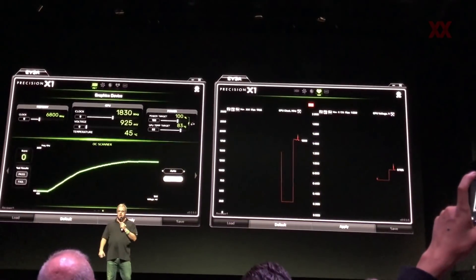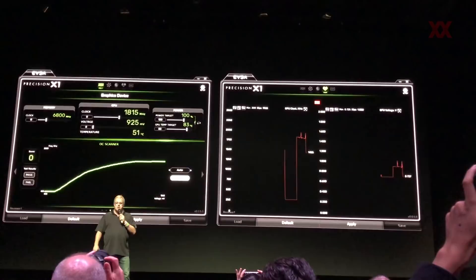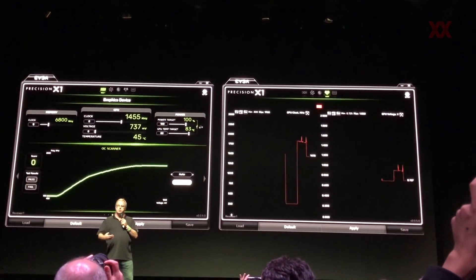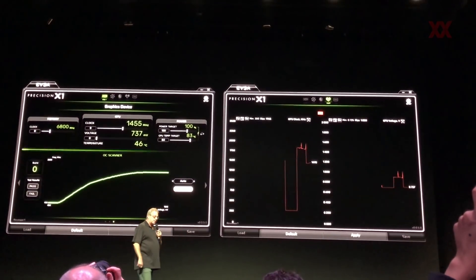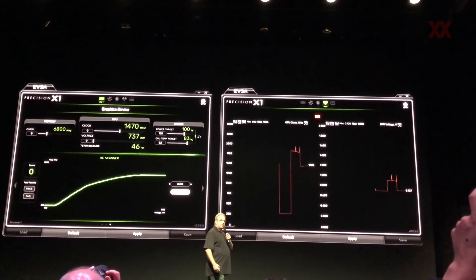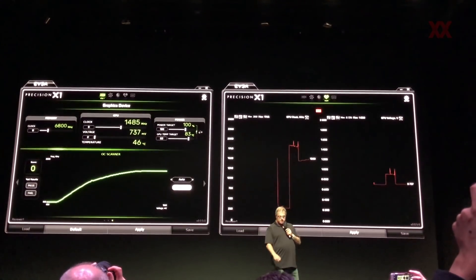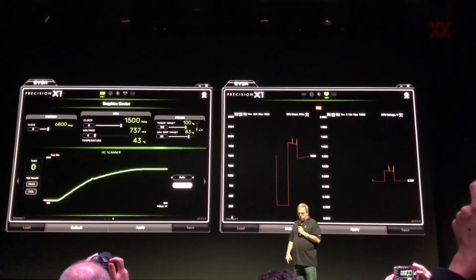This is a new version of EVGA Precision. I want to thank those guys for working so closely with us on this. Obviously, this is all brand new — this is a beta, and their UI is going to change a little bit.